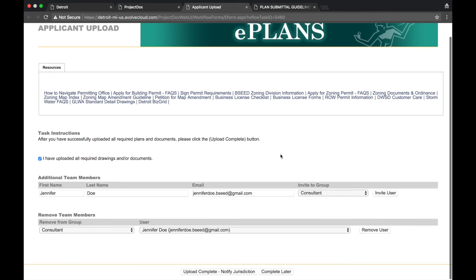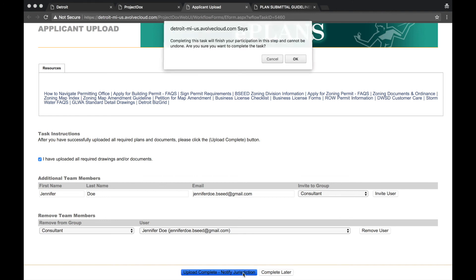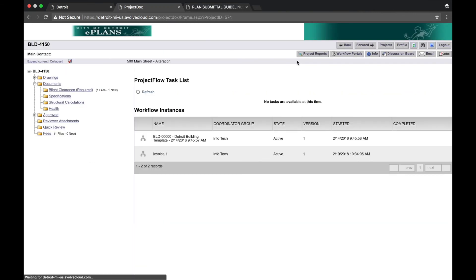Select Upload Complete Notify Jurisdiction When Finished to notify the city that the files have been uploaded. In order for BC to begin reviewing your submission, you must complete this screen in order to move forward. No one from the city will review your application until this action has been completed. Accept the confirmation. Congratulations!